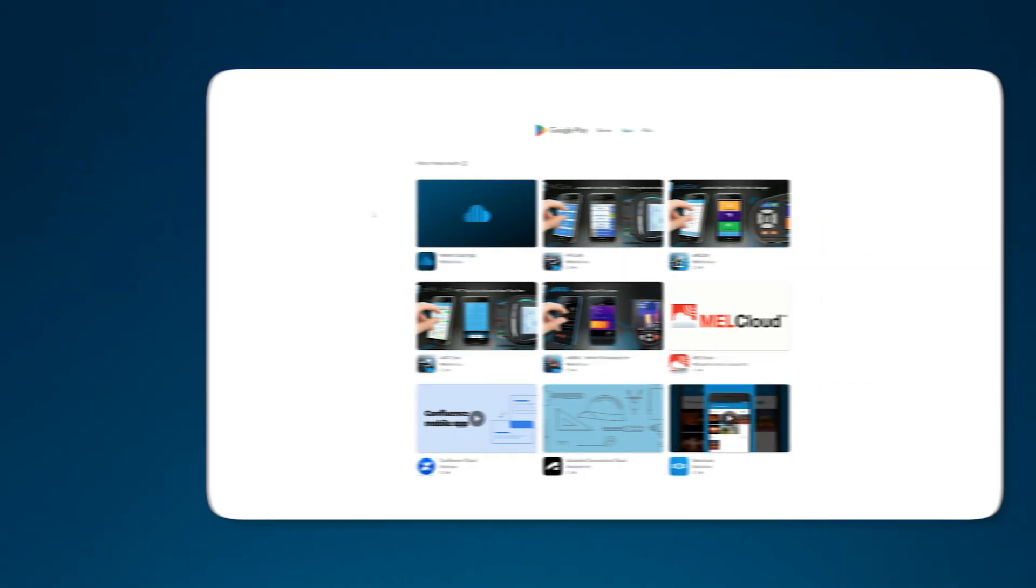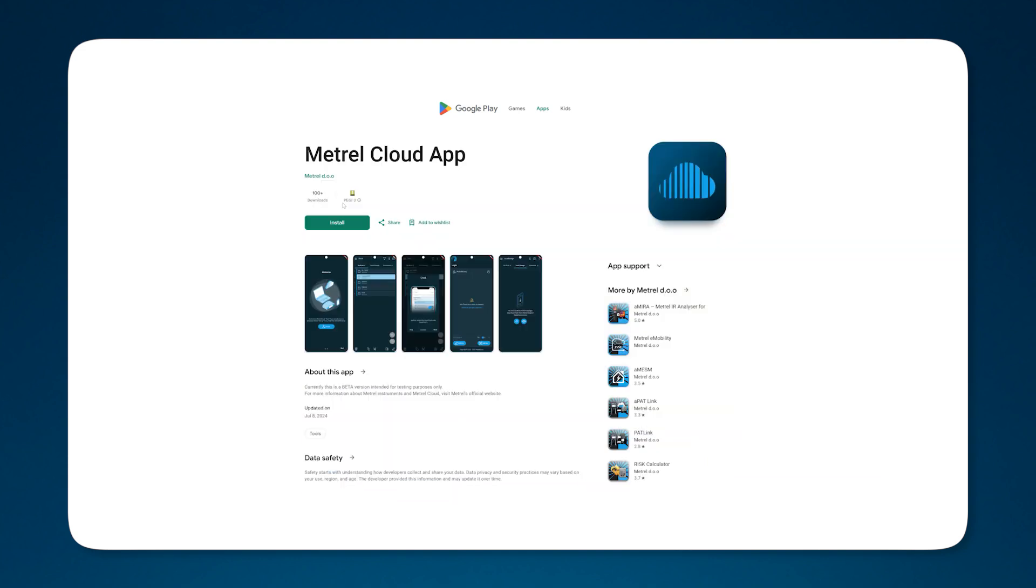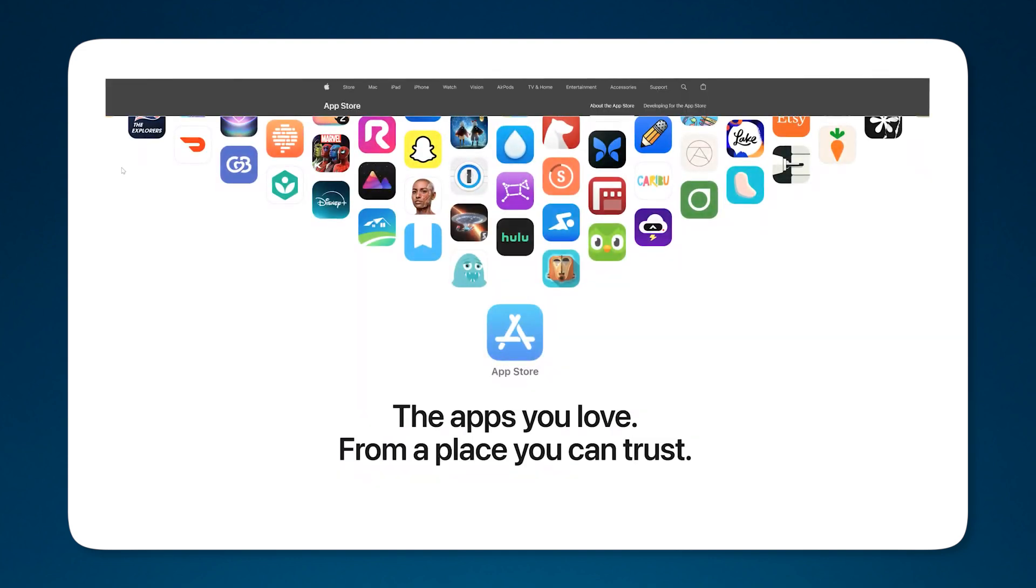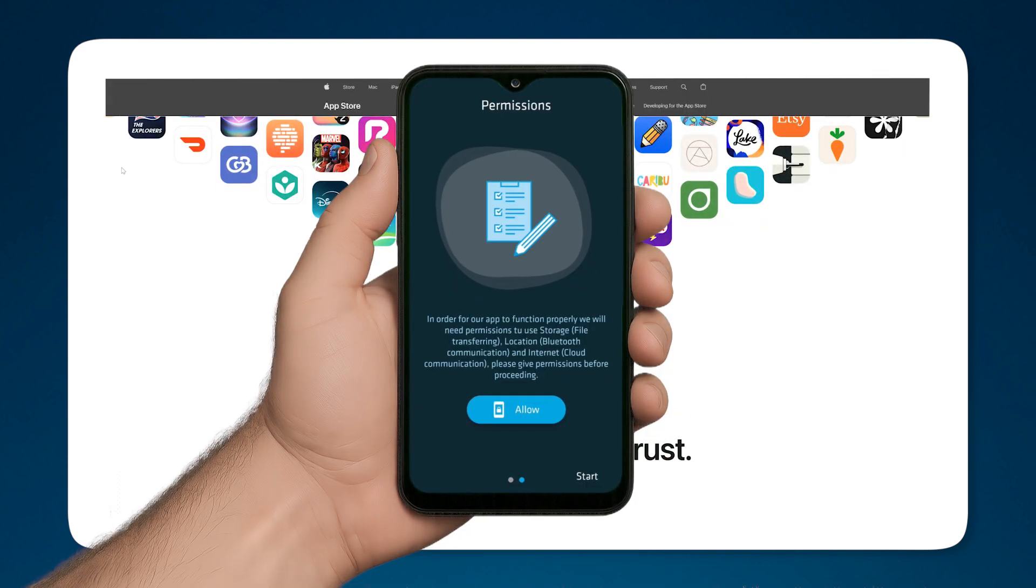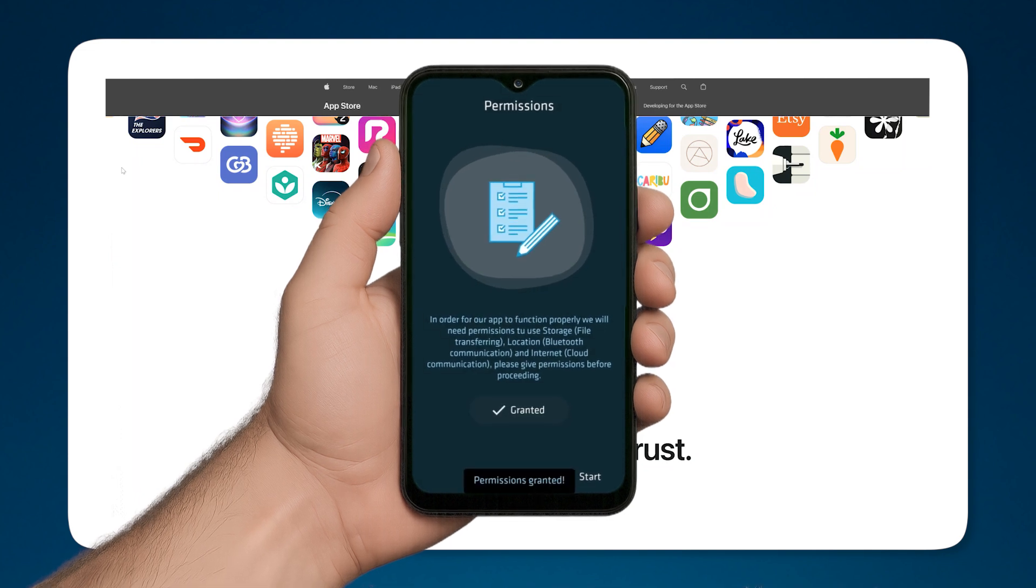The Matreo Cloud app can be installed through Google Play Store or Apple App Store. You will need to confirm the required permissions for it.